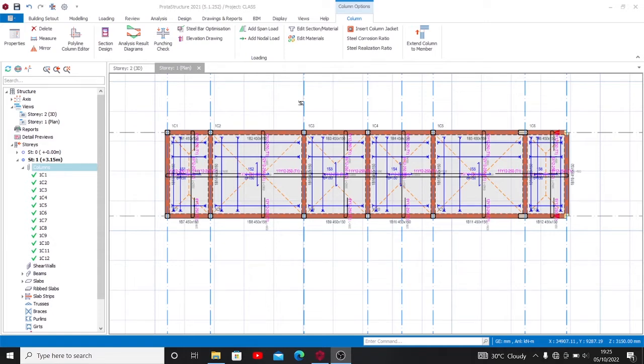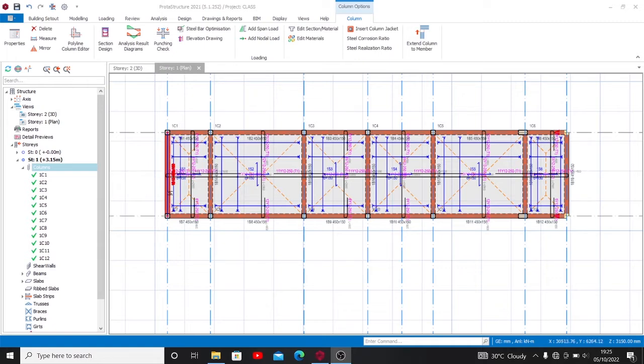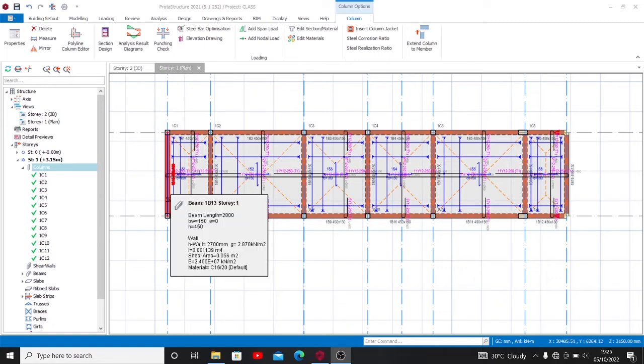There's a way we can edit sizes all together at once, and that's what I'll be showing you in a little moment.